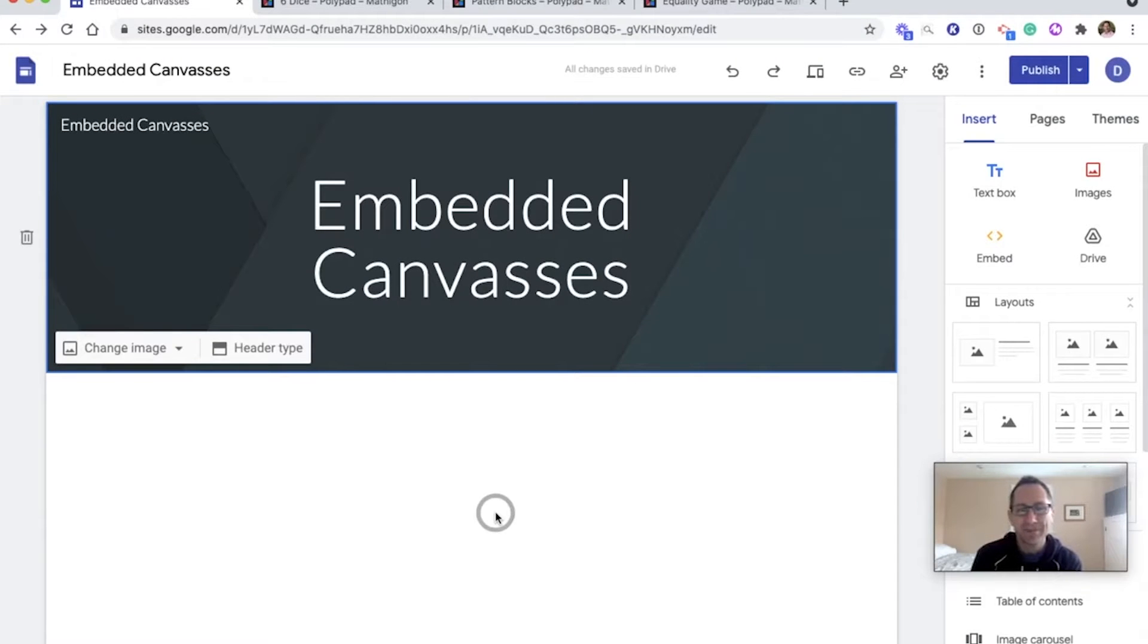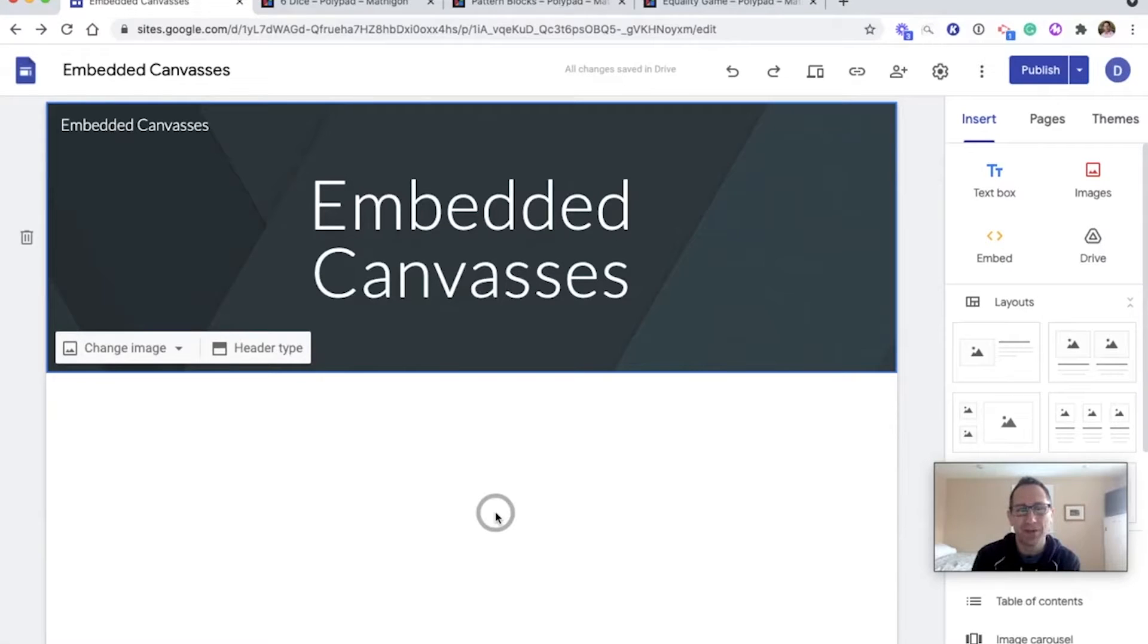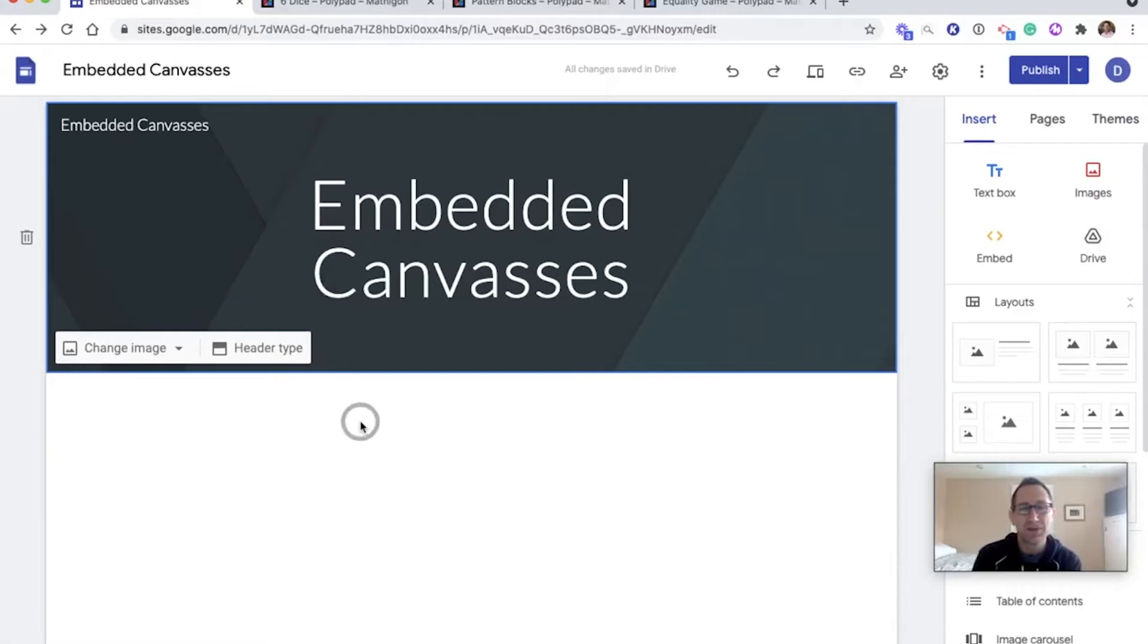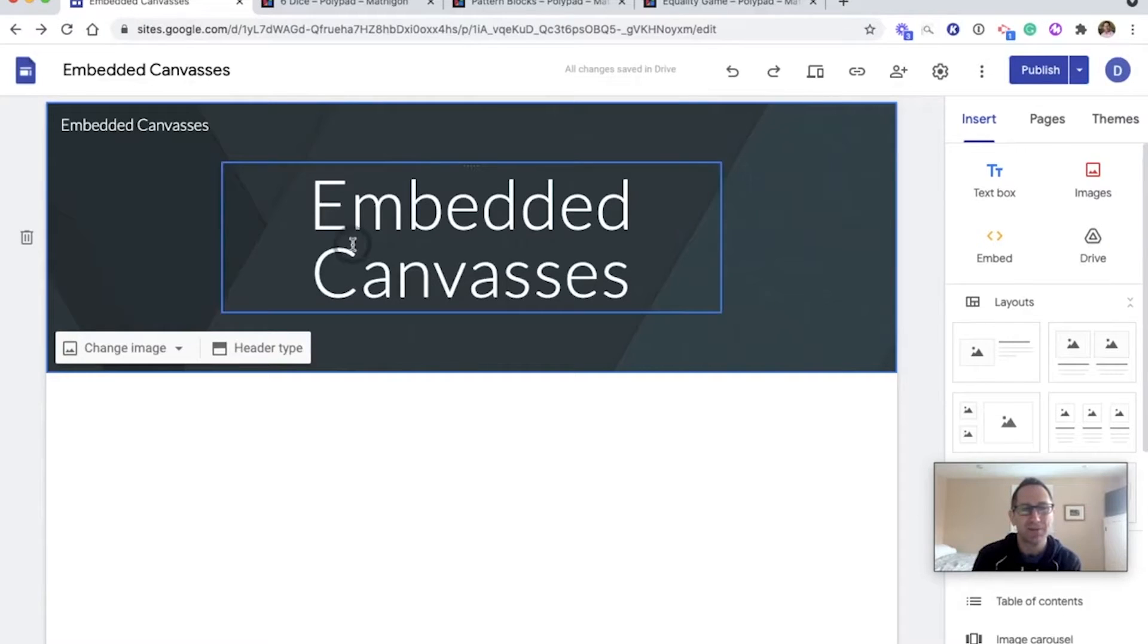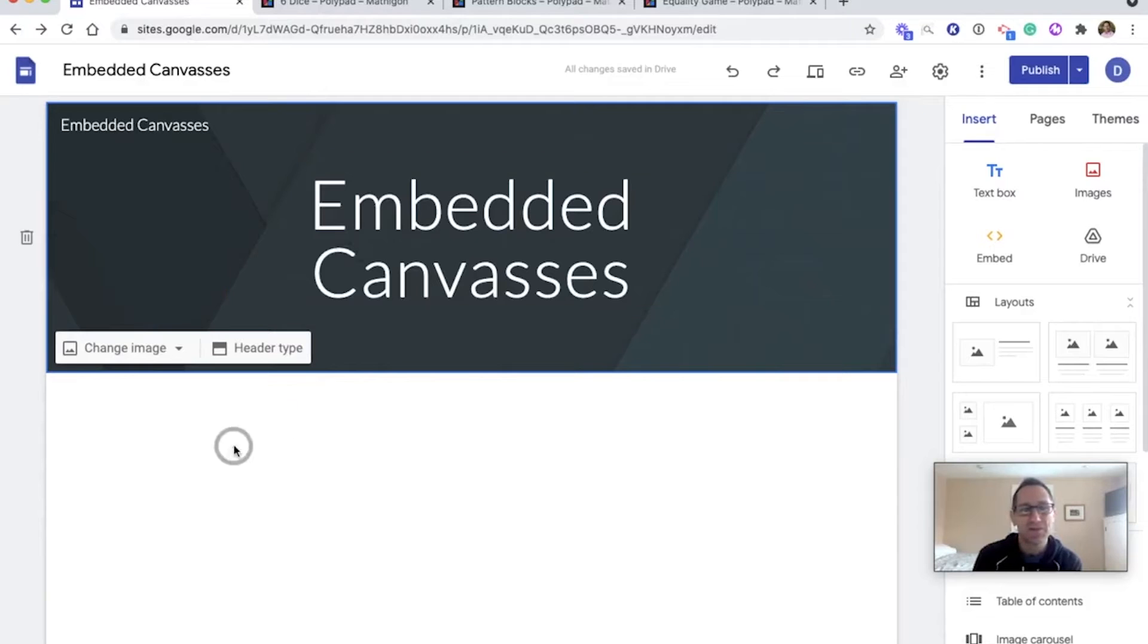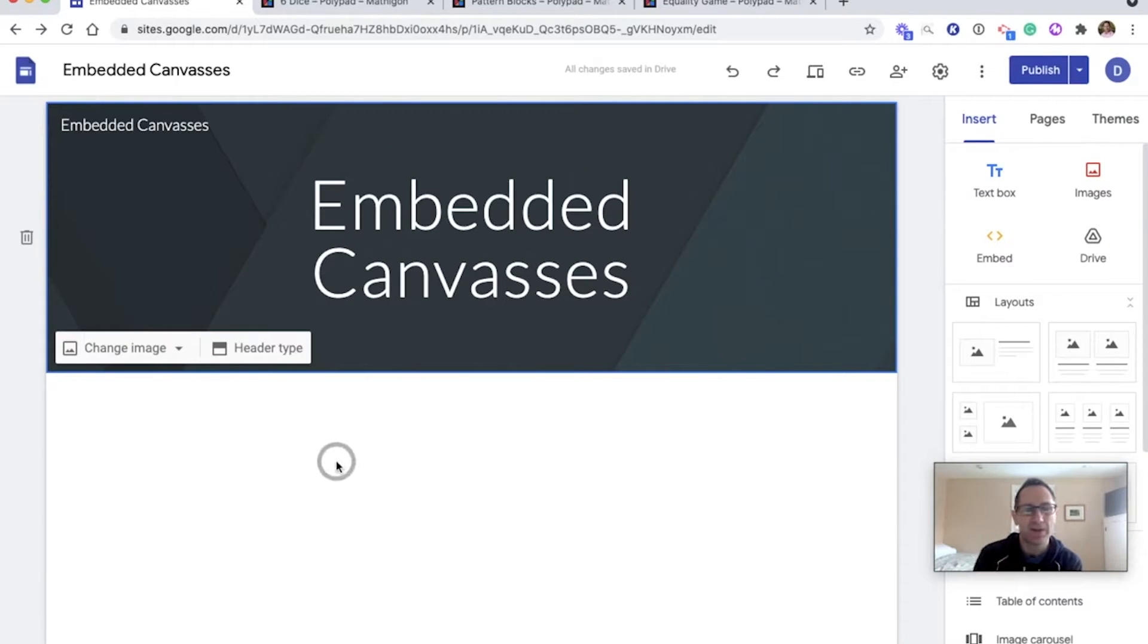Hey everybody, Dave from Mathagon here and we are going to talk about how to embed polypads into a Google site. So I started just by making a simple Google site and I've titled it embedded canvases. I'm going to show us how to get a polypad to show up right in this Google site.